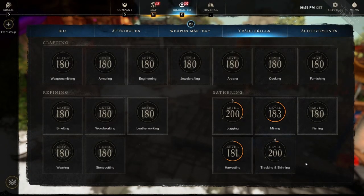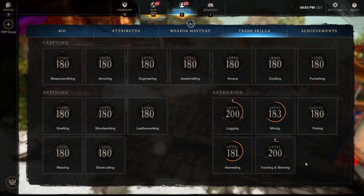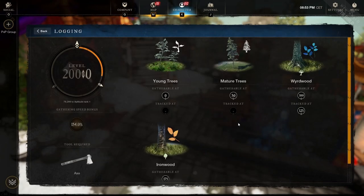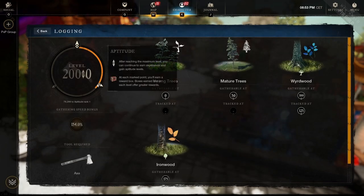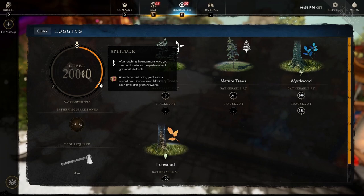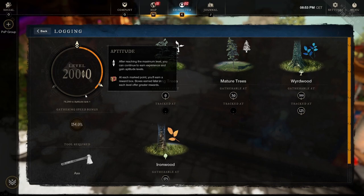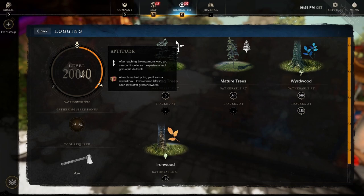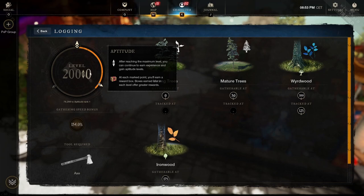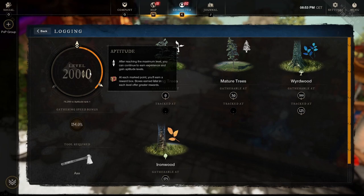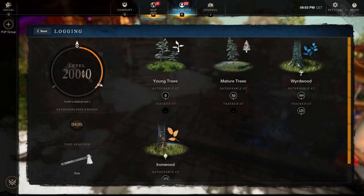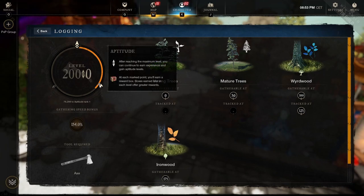When you hit 200 and something, you can continue to earn experience. When you reach certain experience thresholds, you will earn a reward box based on that aptitude threshold. And then once you fully reach your experience bar all the way around the circle for a given trade skill, your counter will go up by 1. As you can see, this 200 and then 0 on the right side will bump up to a 1, showing you how many tiers you've earned. And the ring will continue once again, allowing you to earn rewards.